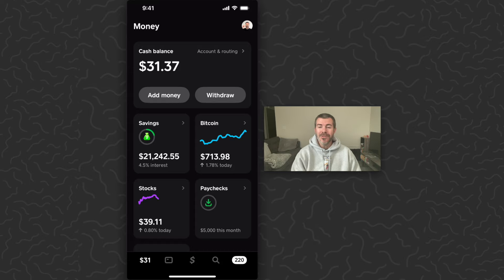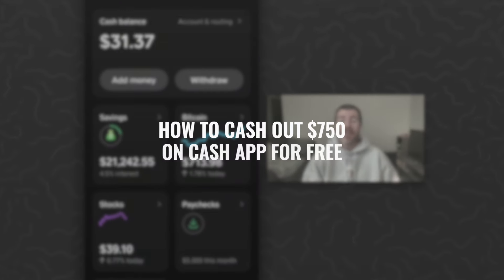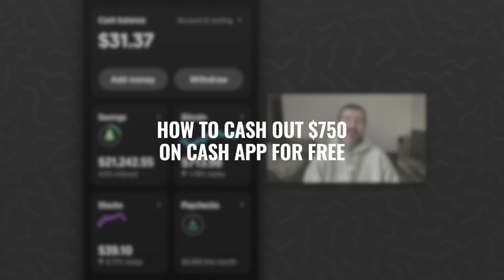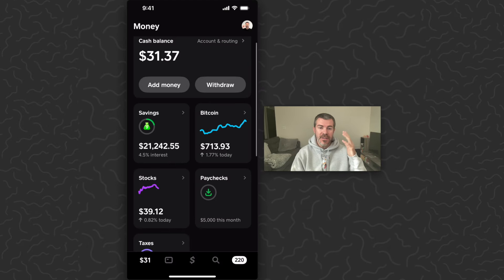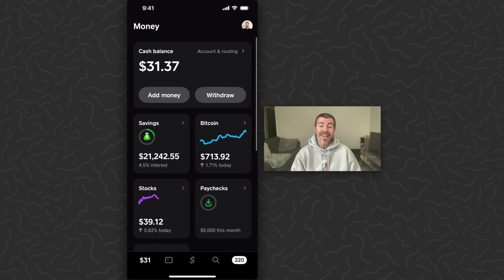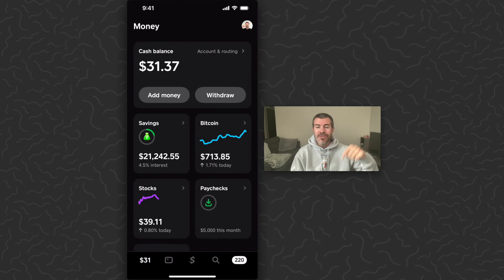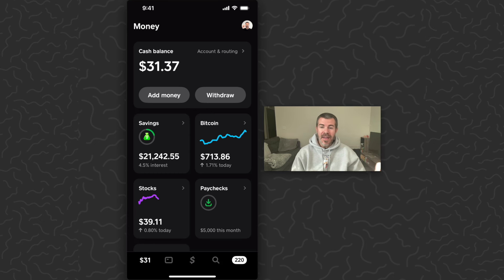In this video I'm going to show you how to cash out $750 on Cash App for free. The first thing you're going to need to do is download Cash App. If you haven't yet, you can sign up with the link down in the description and get $5 for free. You can get this on the App Store or the Google Play Store.